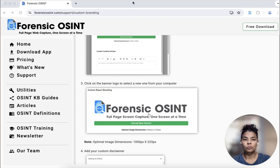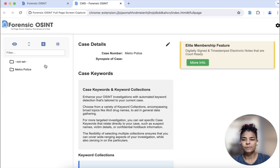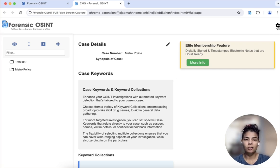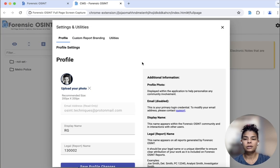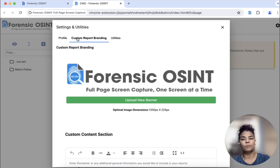What I'm going to do right now is actually open up the app and click on the case management system. From the case management system, you want to click on the cog wheel settings, and I'm going to click on custom report branding.